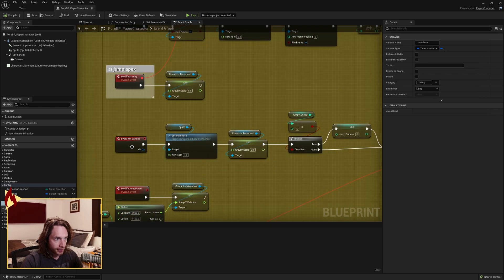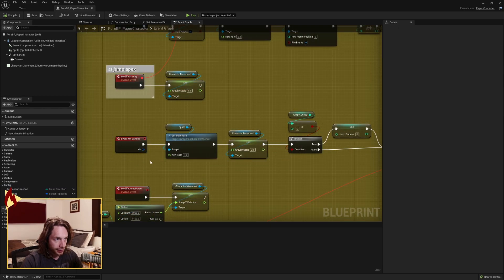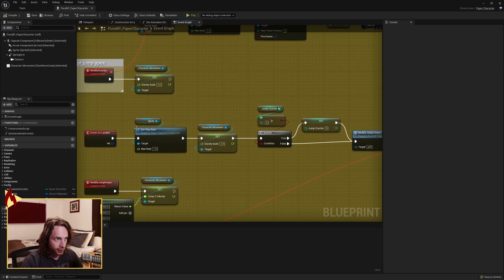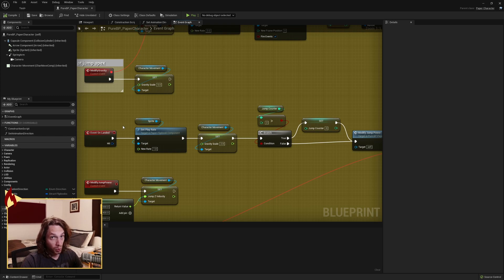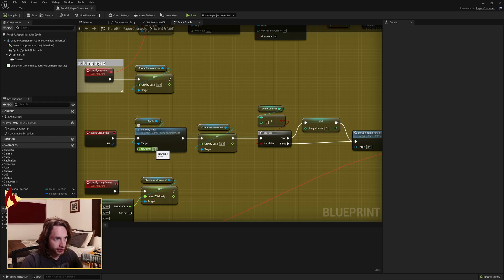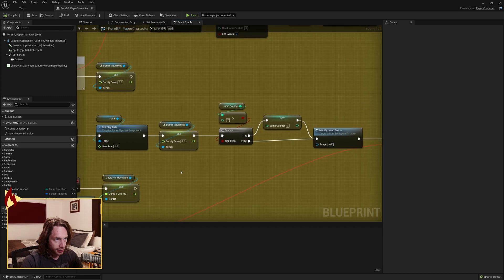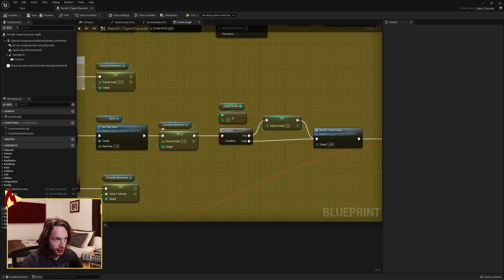When we land, there's an event called on landed that gets called when we land. Grab your sprite, set the play rate to 1 so that it starts playing again. Grab your character movement, set it to 2.8.